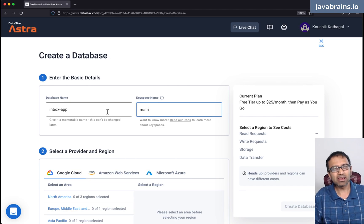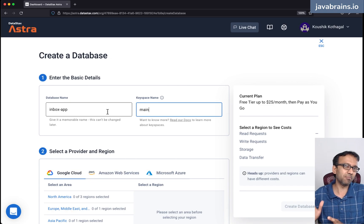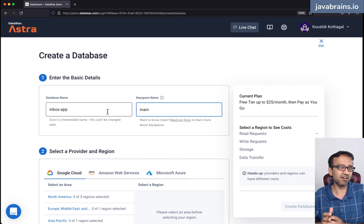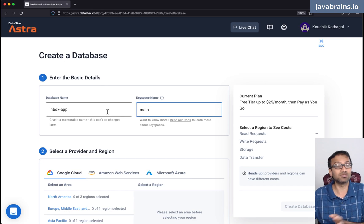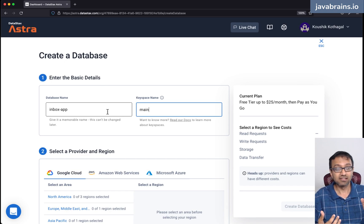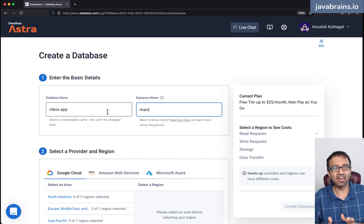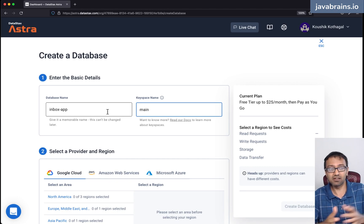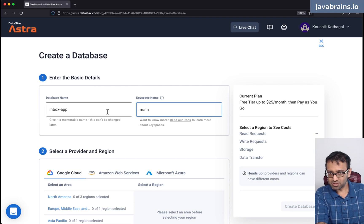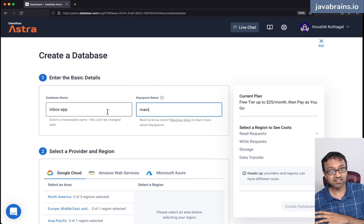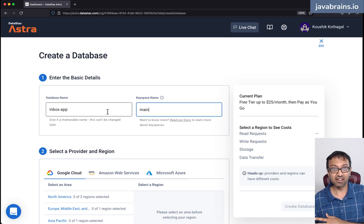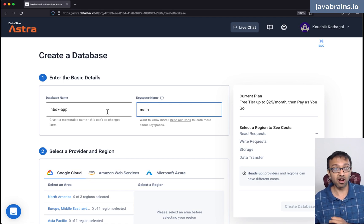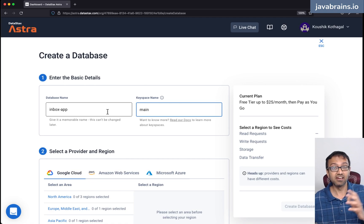You would typically use keyspaces when you have, for example, an admin part of the app with admin tables that go to a separate admin keyspace. Basically, you want to classify your Cassandra tables based on your application needs, using keyspaces for different categorizations.